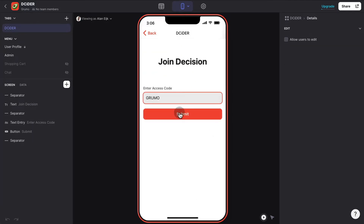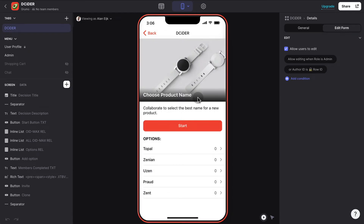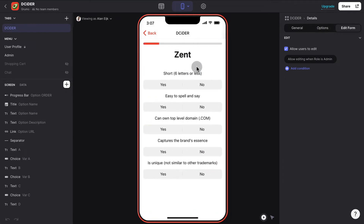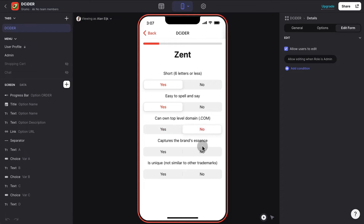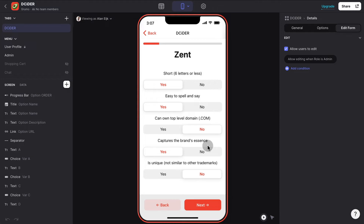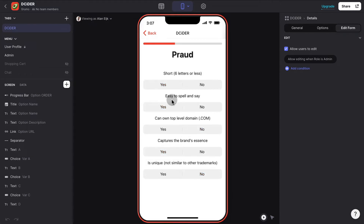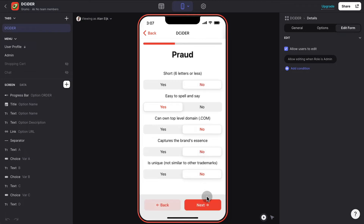Let's pretend that we were invited and were given the code to access this decision. In this case, there are five possible names for this product that we're going to launch. We're going to be asked to rate each name based on six different criteria typical for names: whether the name is short, whether it's easy to spell, whether you can own the top-level domain or not, whether it captures the brand's essence, and whether it's unique — meaning no other names have already registered a similar trademark. You can do that for all the different available names.